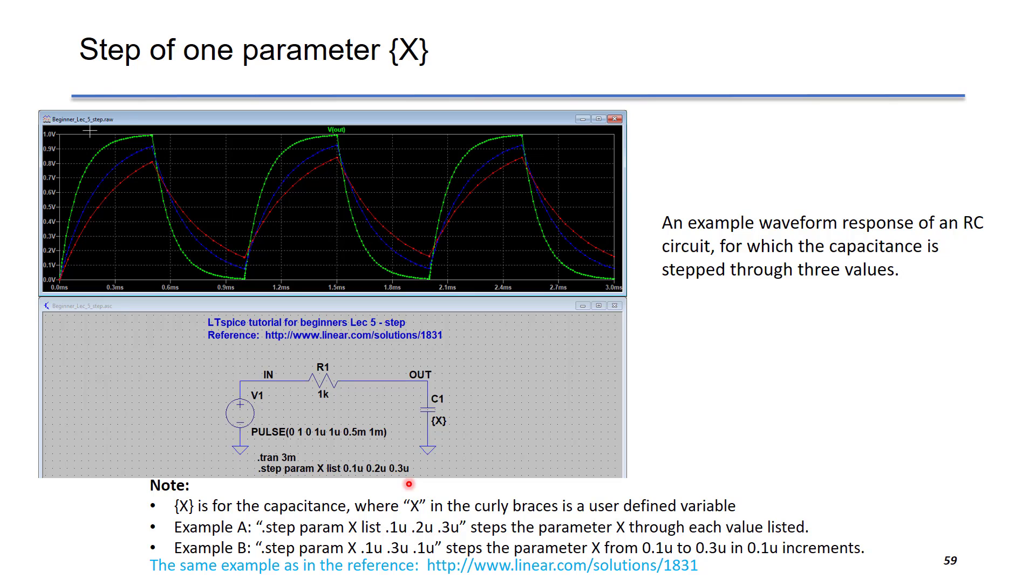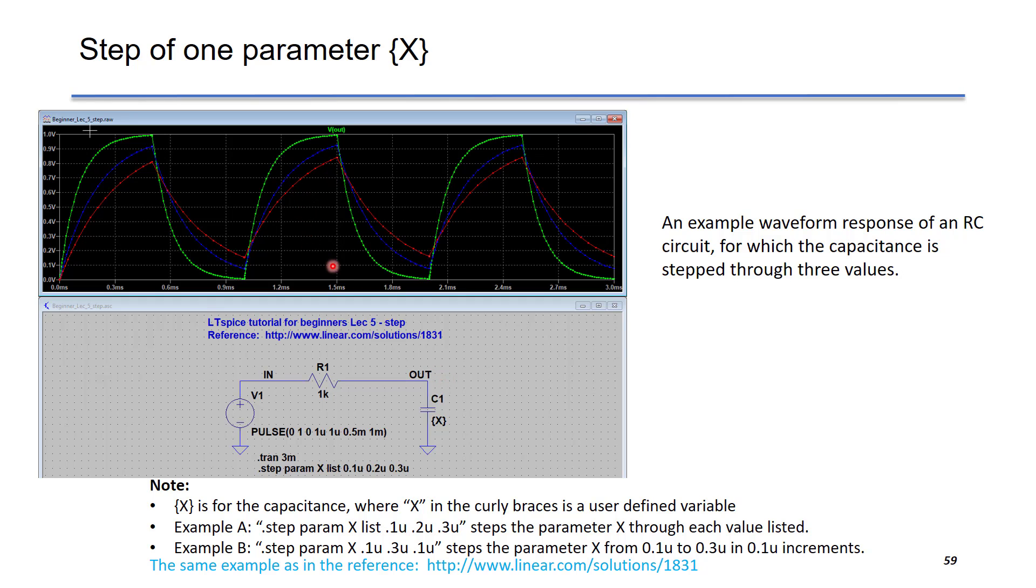The capacitance of C1 is defined as a variable in these curly brackets. This waveform shows the time domain response of output voltage at C1 given different capacitance values. Now, let's go to LTSpice and create this schematic.